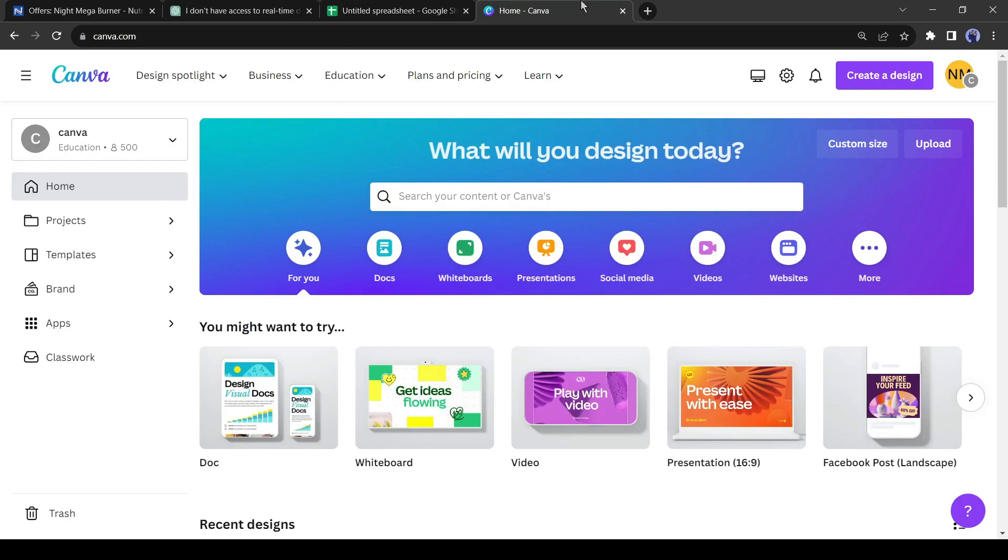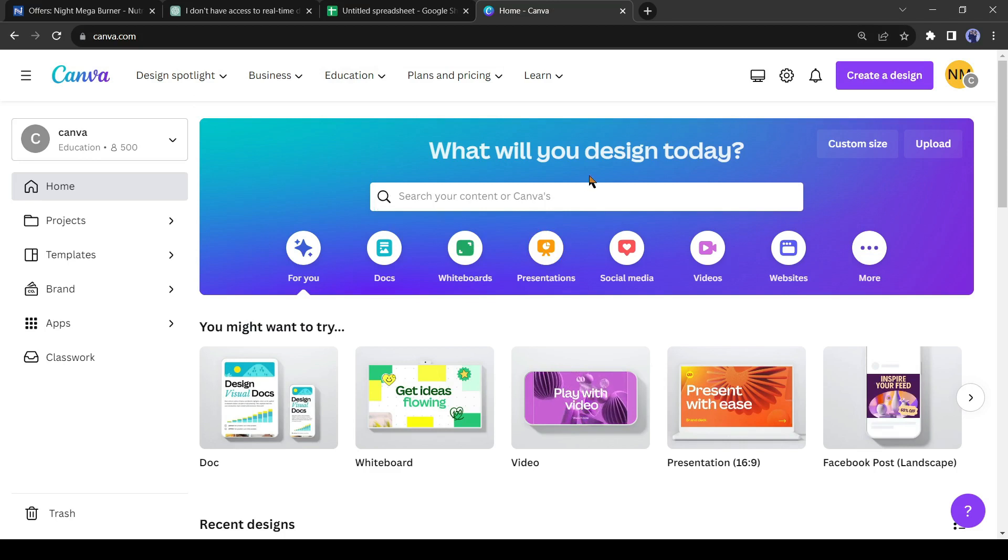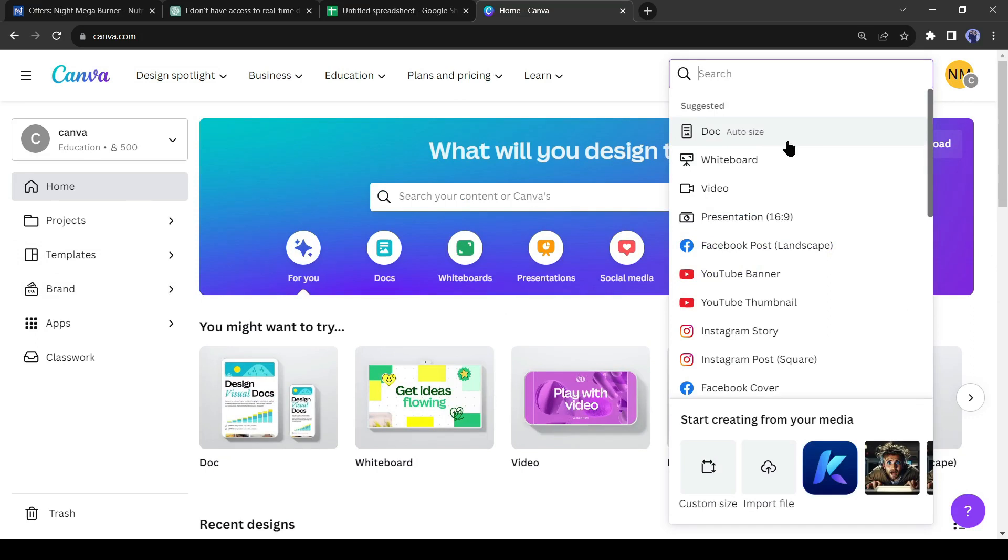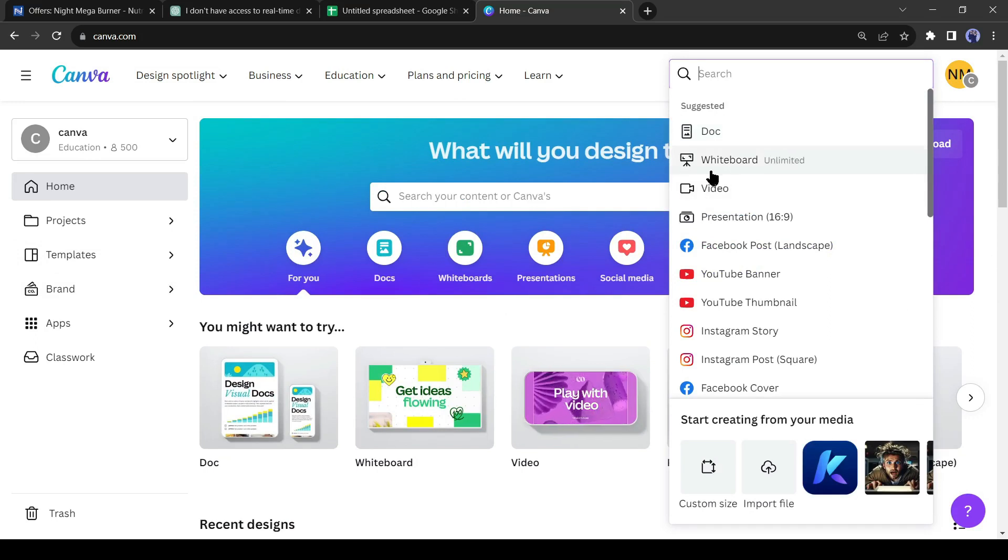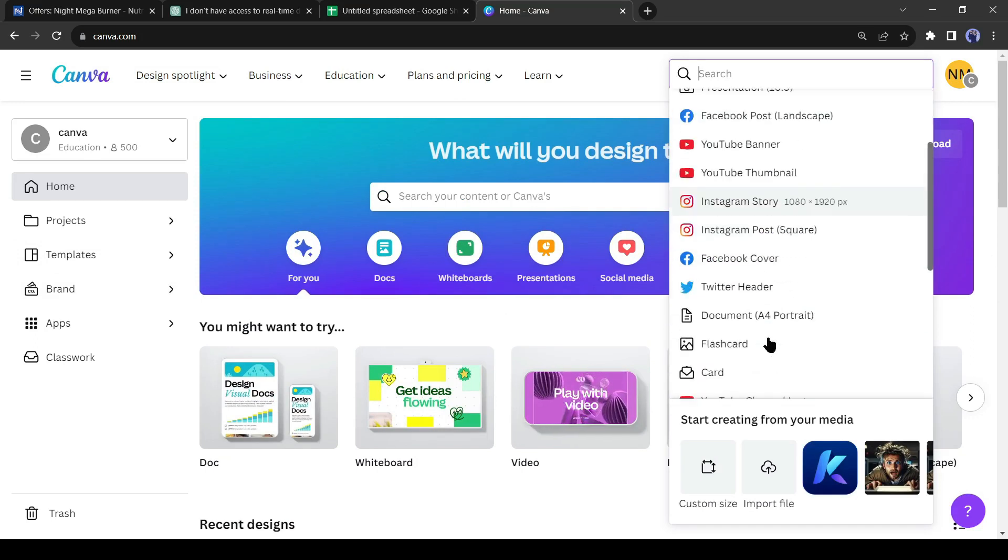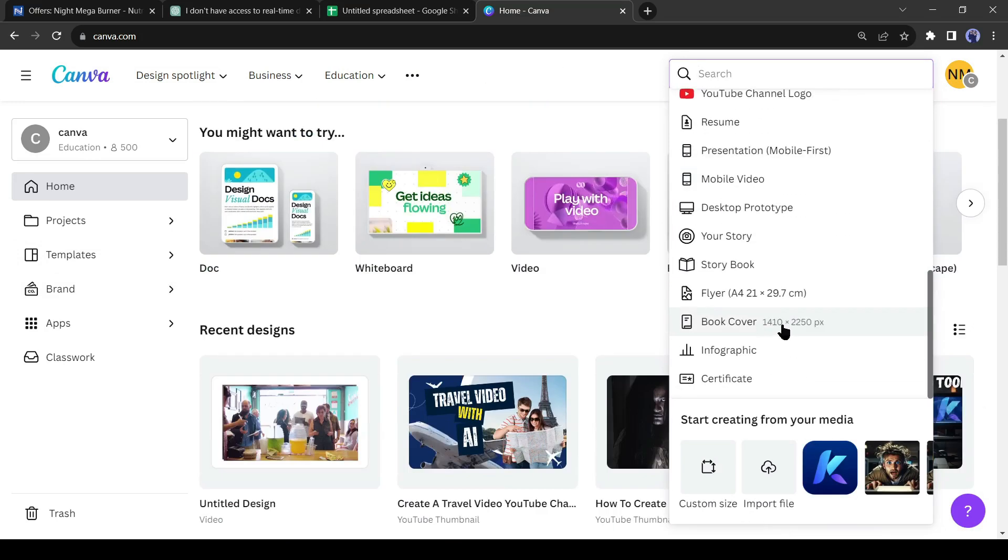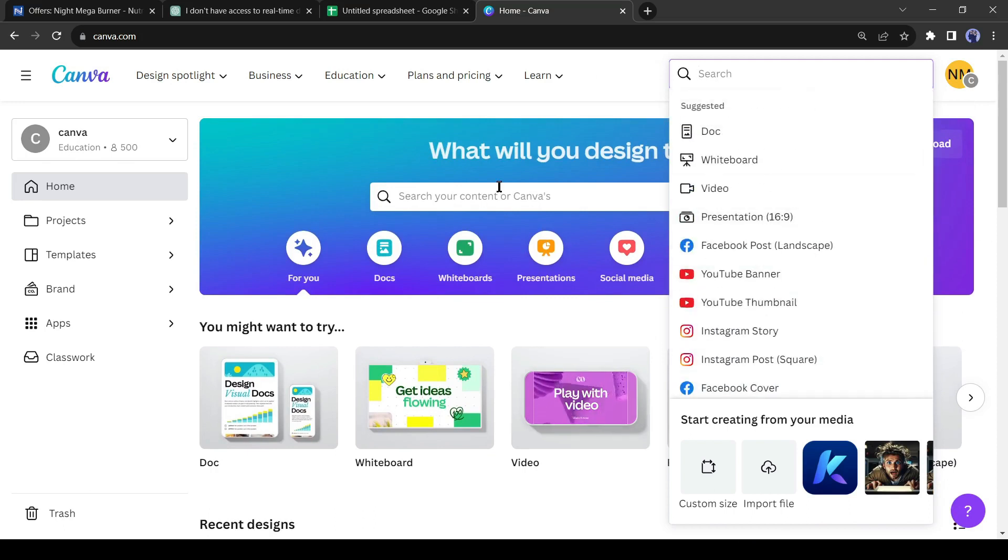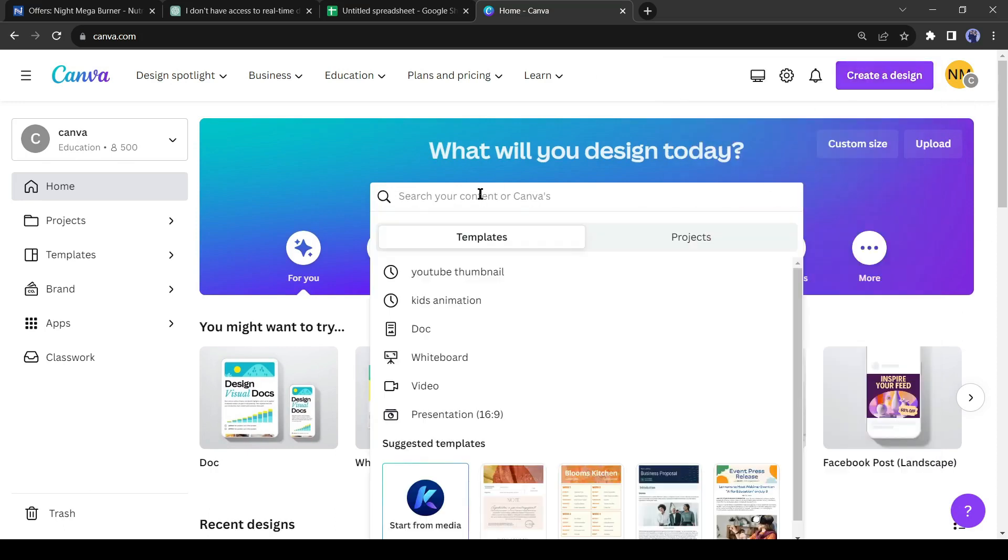Open a new tab and open Canva. If you are new to Canva, create an account with your Google or email account. You can create any kind of graphic content with Canva. You can create presentations, videos, Facebook posts, Instagram reels, and many more. Okay, come to the search box and then search for weight loss.